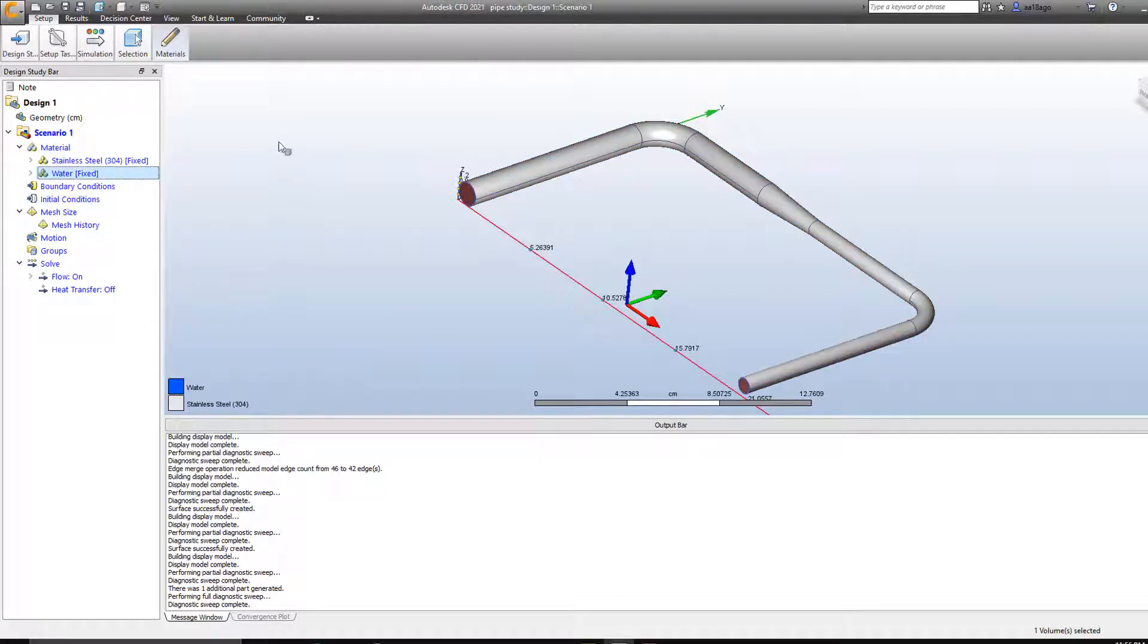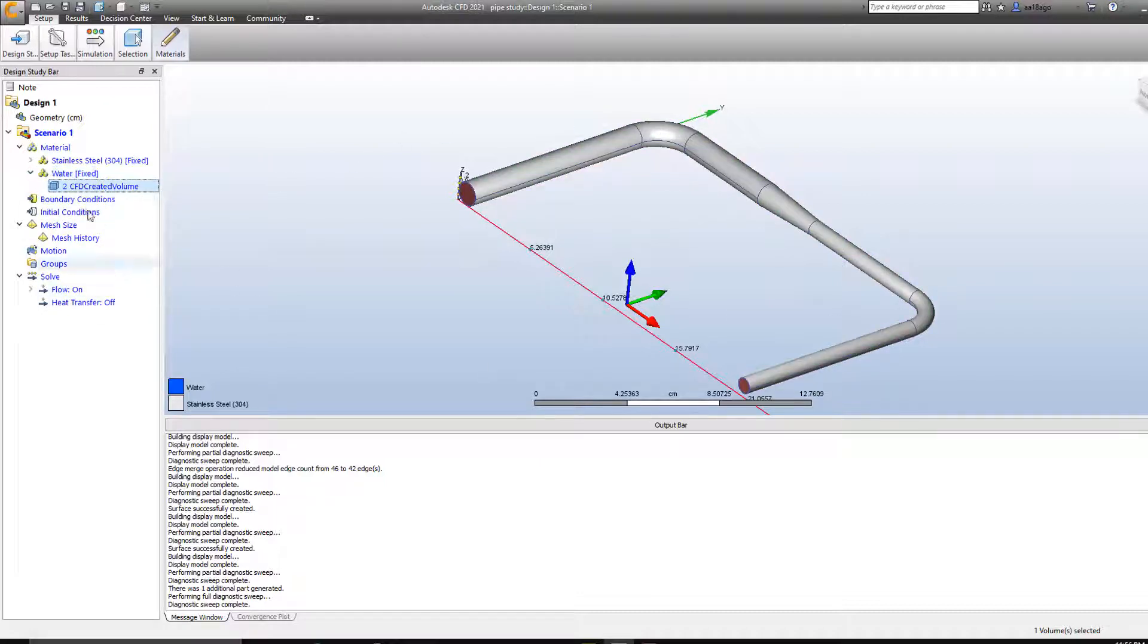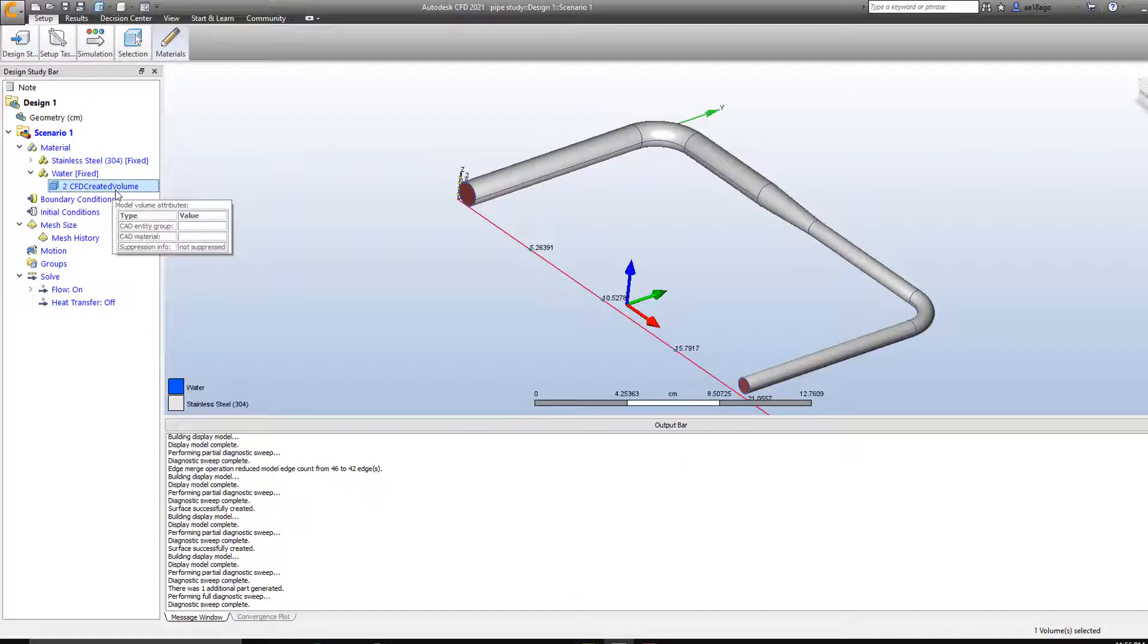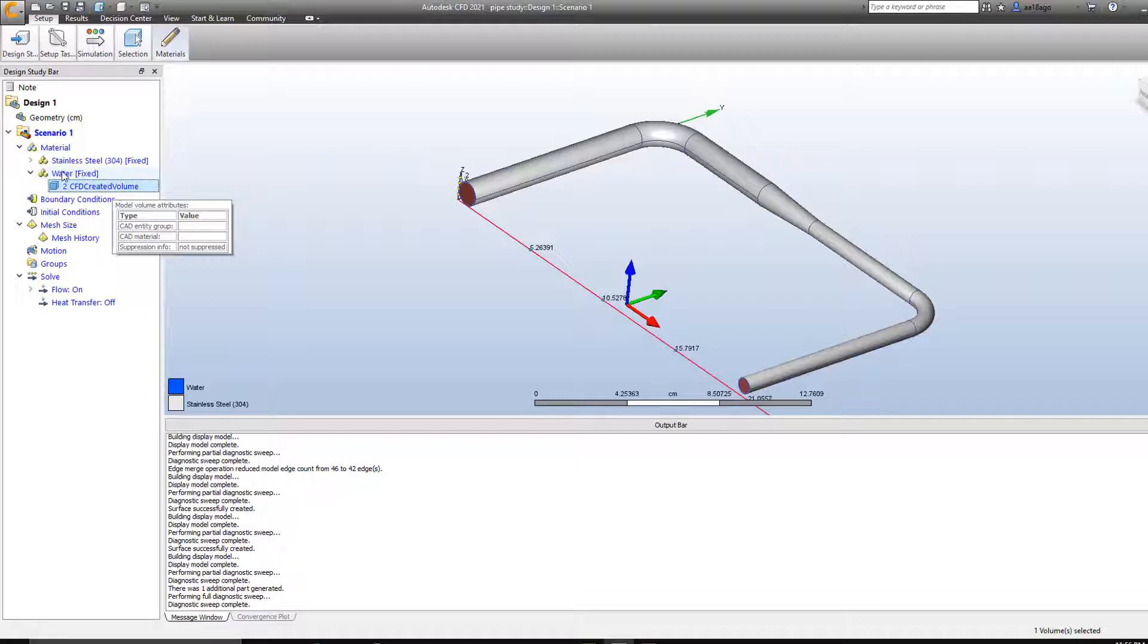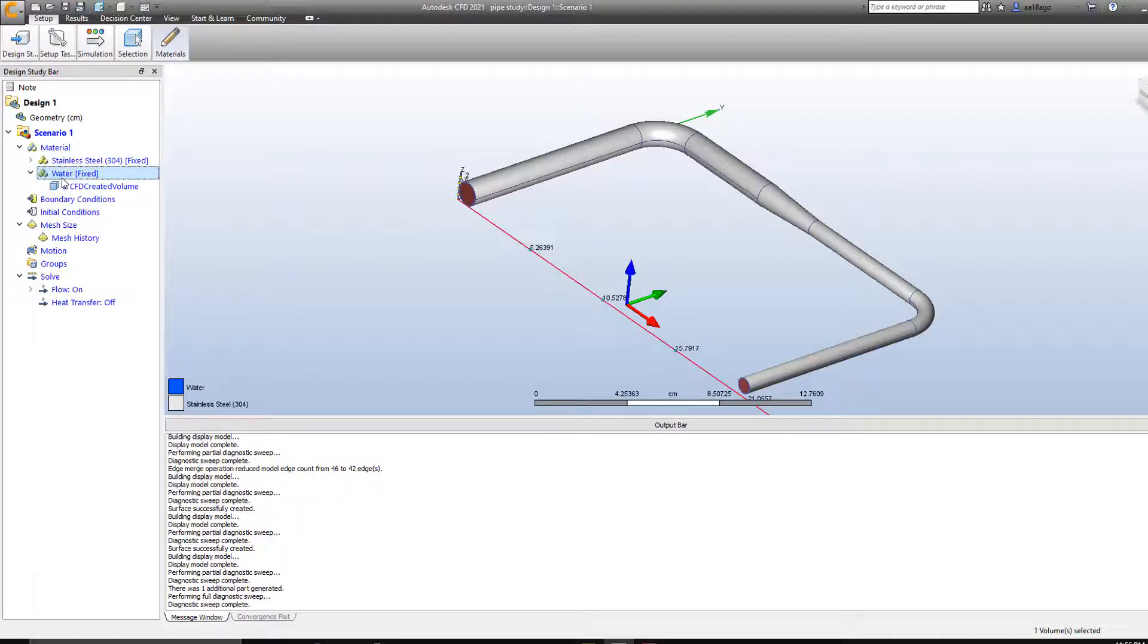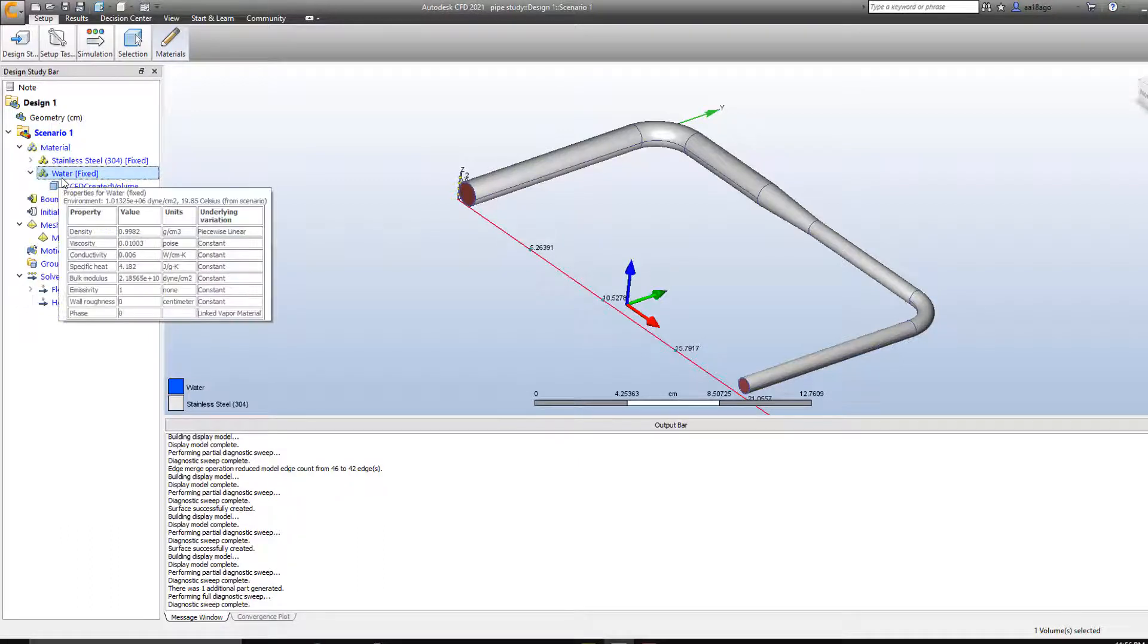And the other material that's inside of this pipe which we created using CFD, so this is the volume that will be used as my fluid. So in my case we've already set it to water. So we're using water.